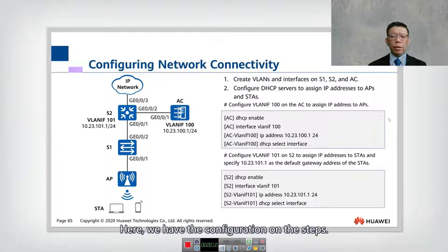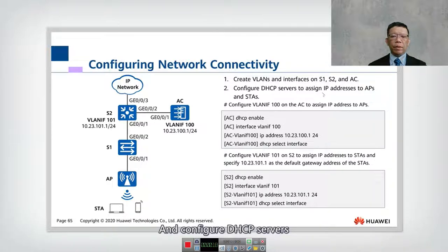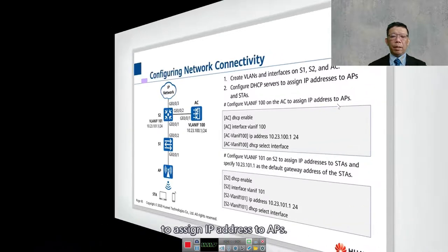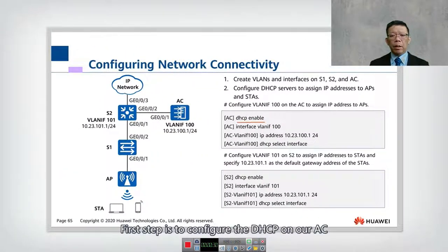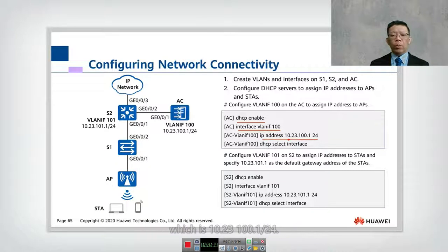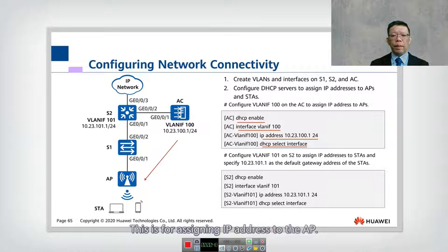Here we have the configuration steps: we create a VLAN on interfaces S1, S2, and AC, then configure the DHCP server to assign IP addresses to the AP and STA. We configure VLAN 100 on the AC to assign IP addresses to the AP. The first step is to configure DHCP on our AC using the command 'DHCP enable' to enable the service, then go into interface VLAN 100 and configure the management IP 10.23.100.1/24, and also configure DHCP select interface for assigning IP addresses to the AP.